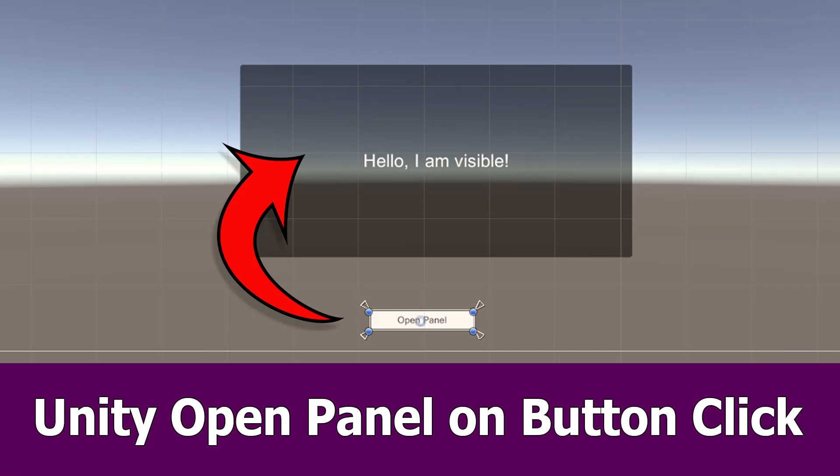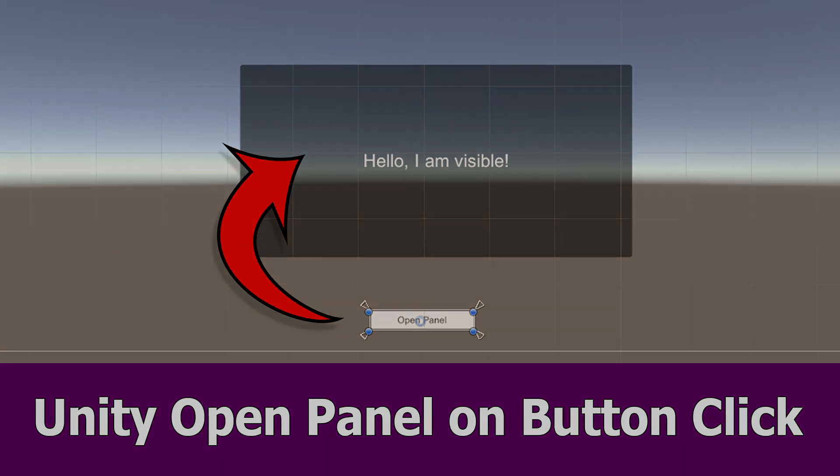Hey guys, this is JNM with an answer to a user request on how to open a panel in Unity by clicking a button.